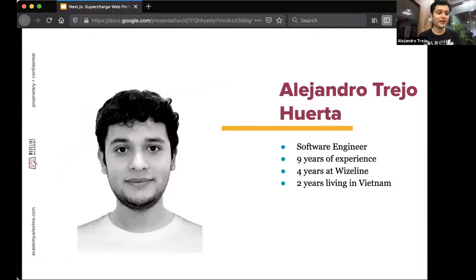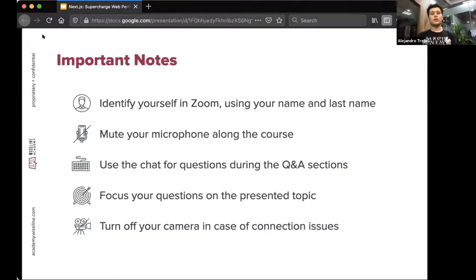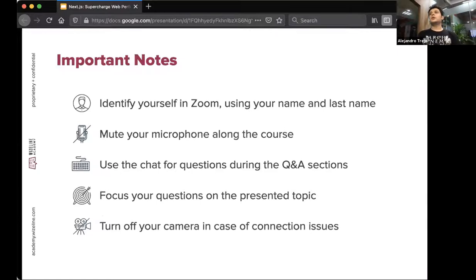Hello everyone, my name is Alejandro Trejoberta — you can call me Alex for short. I'm a software engineer at WiseLight with nine years of experience, four of those at WiseLight, including two years at the Vietnam office. As a side note: please identify yourself in Zoom using your name and last name, mute your microphone, write questions in the chat focused on the present topic, and please turn off your camera.